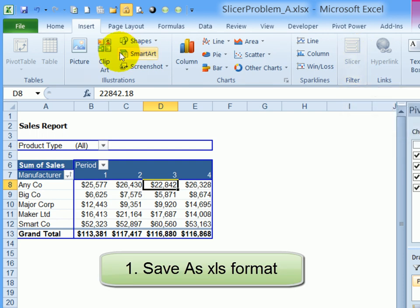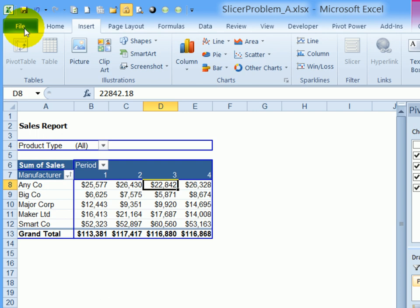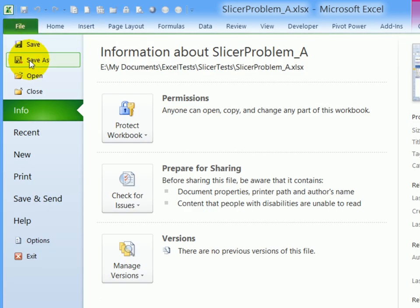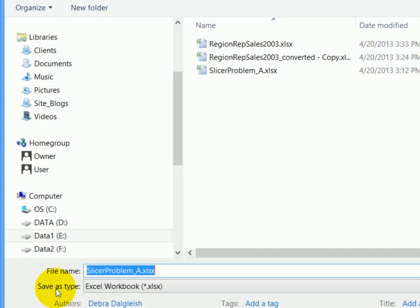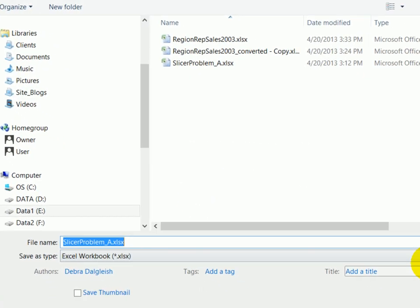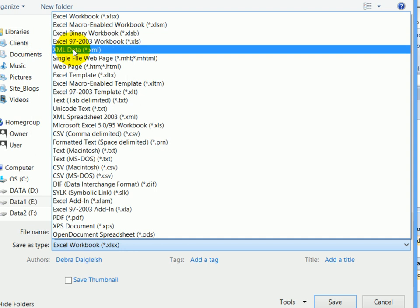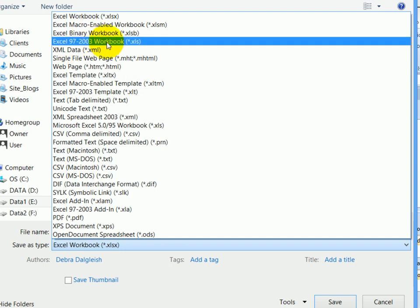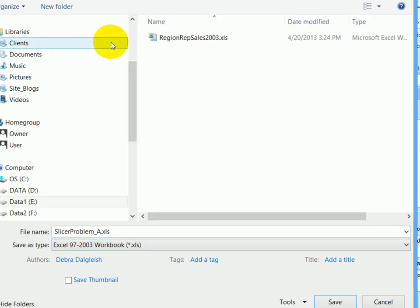To fix this problem, I saved the file back to XLS, the old style format. So I went to file, save as, and for save as type, select the old 97 to 2003 format, then click save.